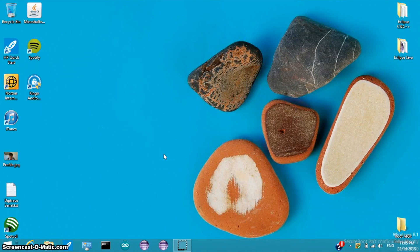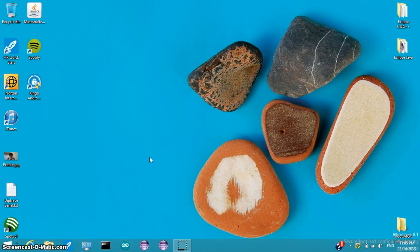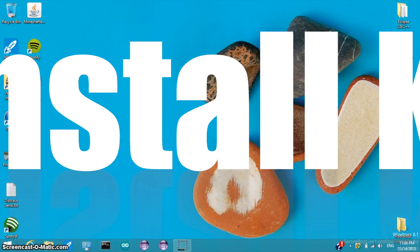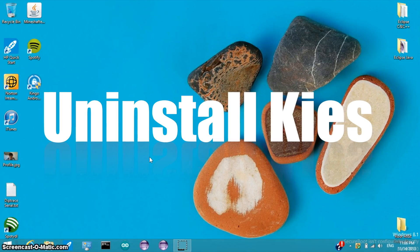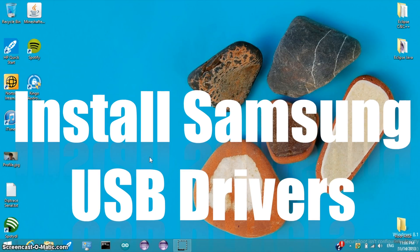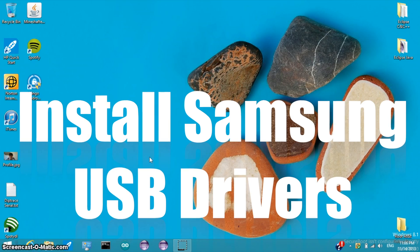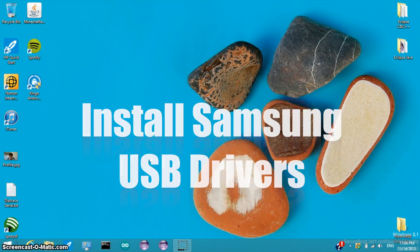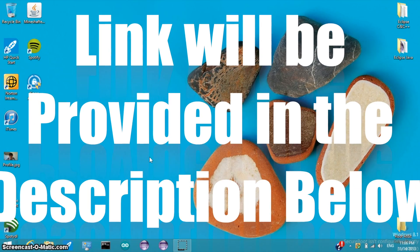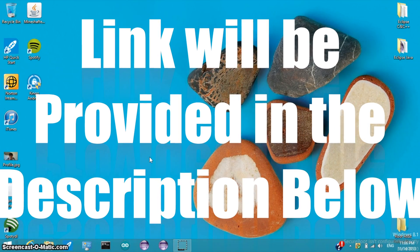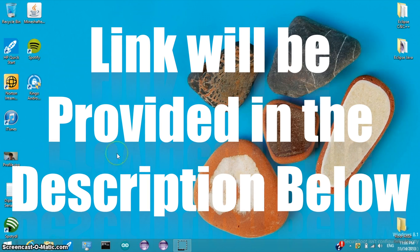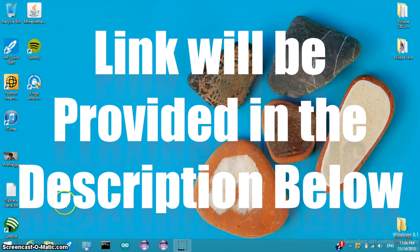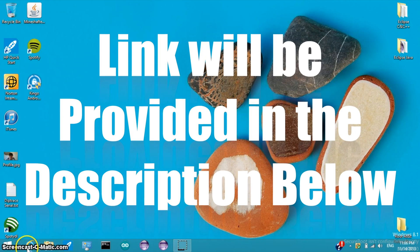Now we have our phone set up. Now let's set up our computers. Before we move on, let's make sure that Kies isn't installed. And if you have not installed it, install the Samsung USB drivers. Link for the download will be provided in the description below.